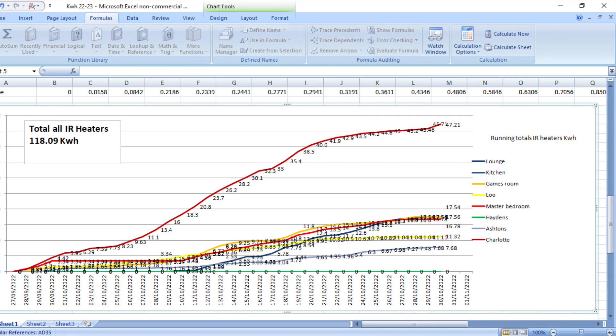We also have two rooms which still haven't had any heating whatsoever, and both rooms are on the south side of the house. That's Hayden's room, which is the small box bedroom, and also the kitchen. So we do all our cooking in the kitchen, and that's also on the south side of the house. So again, no heating whatsoever going on in those two rooms at the moment.